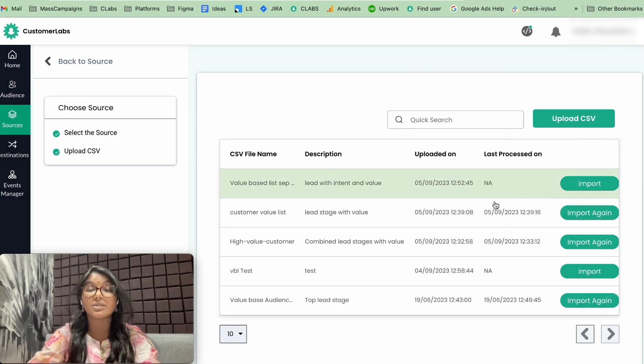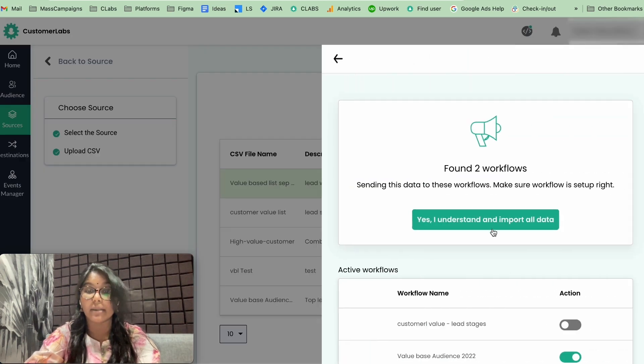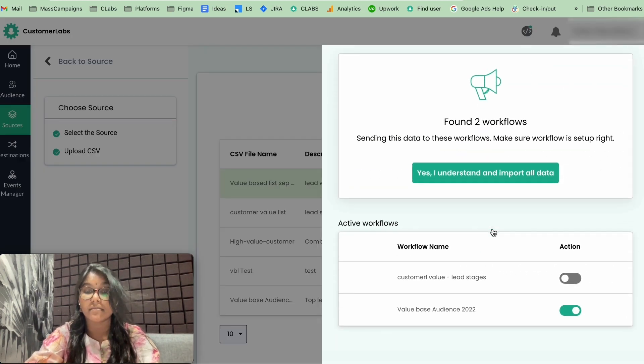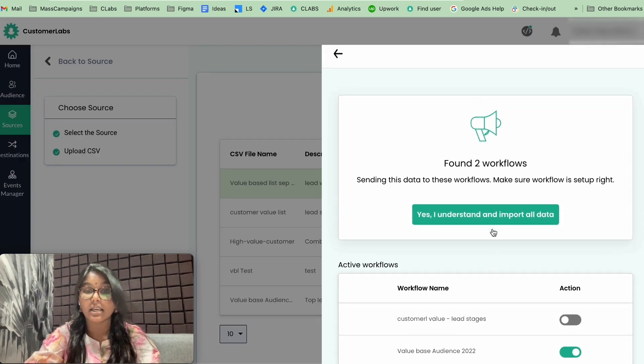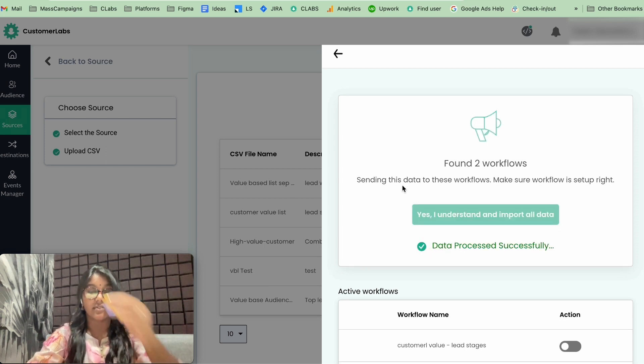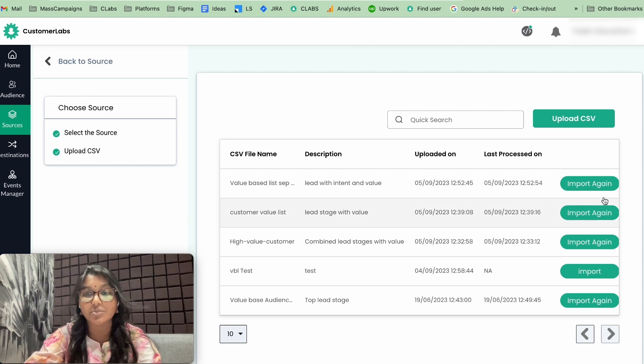Now, the CSV uploaded. You have to import it. Click on Import. And data process successfully. Your leads are imported. Now, your CSV file is imported.